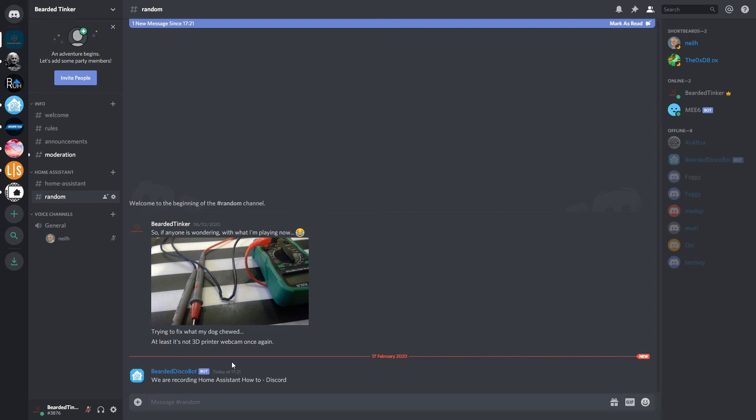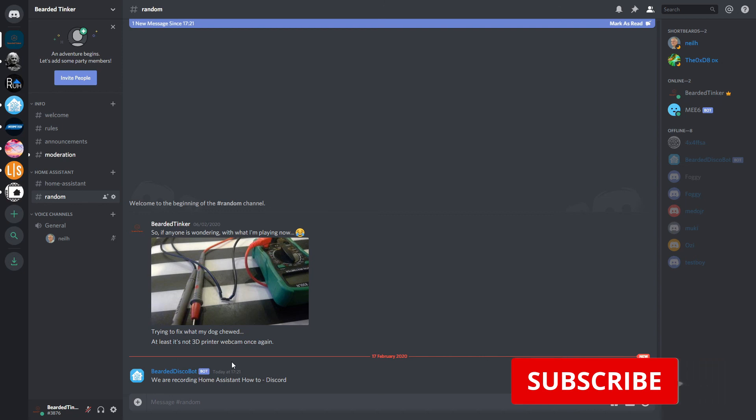But this is it for this Home Assistant how-to video. I hope you enjoyed it. If you have any kind of a comment or a question, please leave it down in the comment section. If you still haven't subscribed, please subscribe and hit the bell button so you get notified of future updates. Of course feel free to join my Discord server. And I will be seeing you next time. Until then, bye bye and have fun!